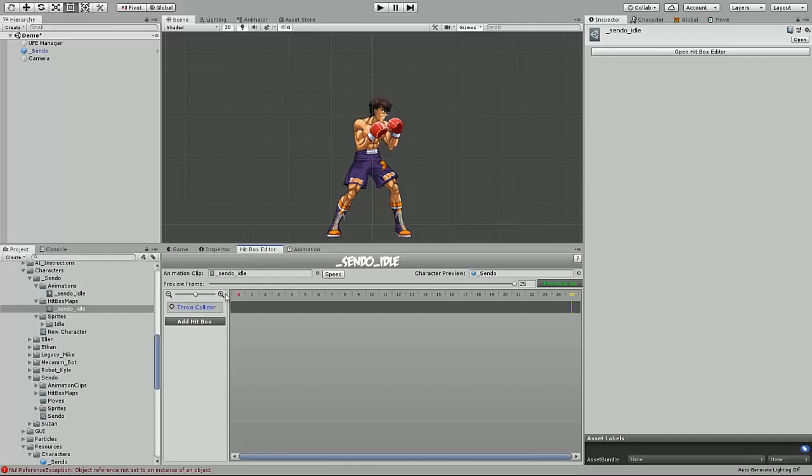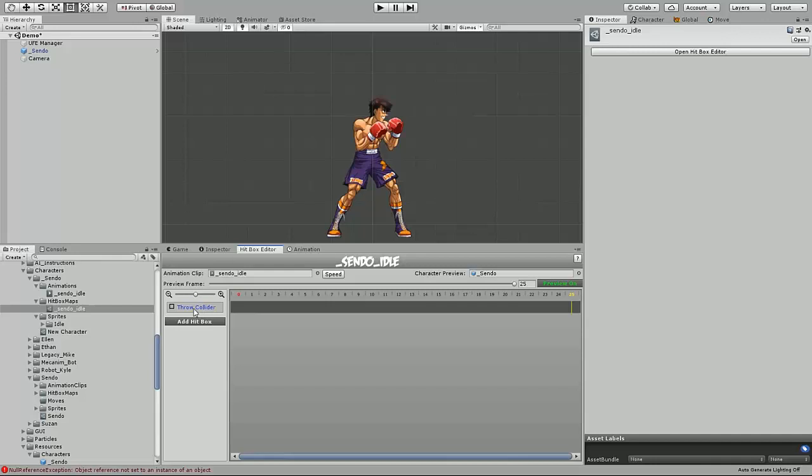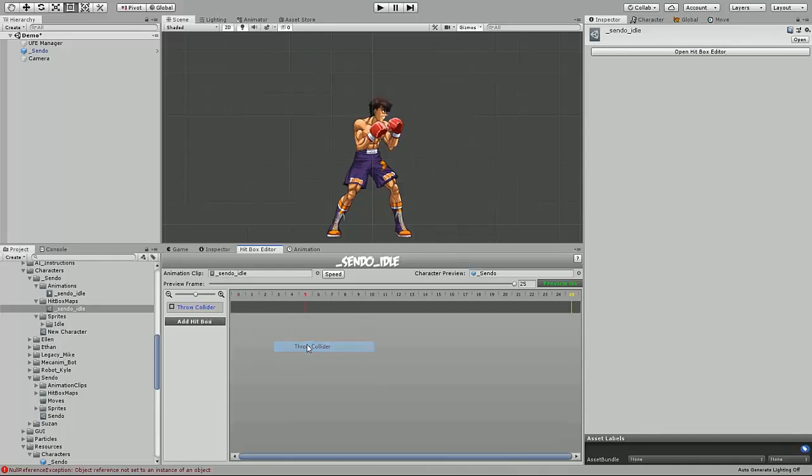The context menu itself is also where you'll be able to change the properties of the hitbox, such as type, hit level, shape, etc. In this case, I want to be using rectangles. And this is going to be a collision type of throw collider.